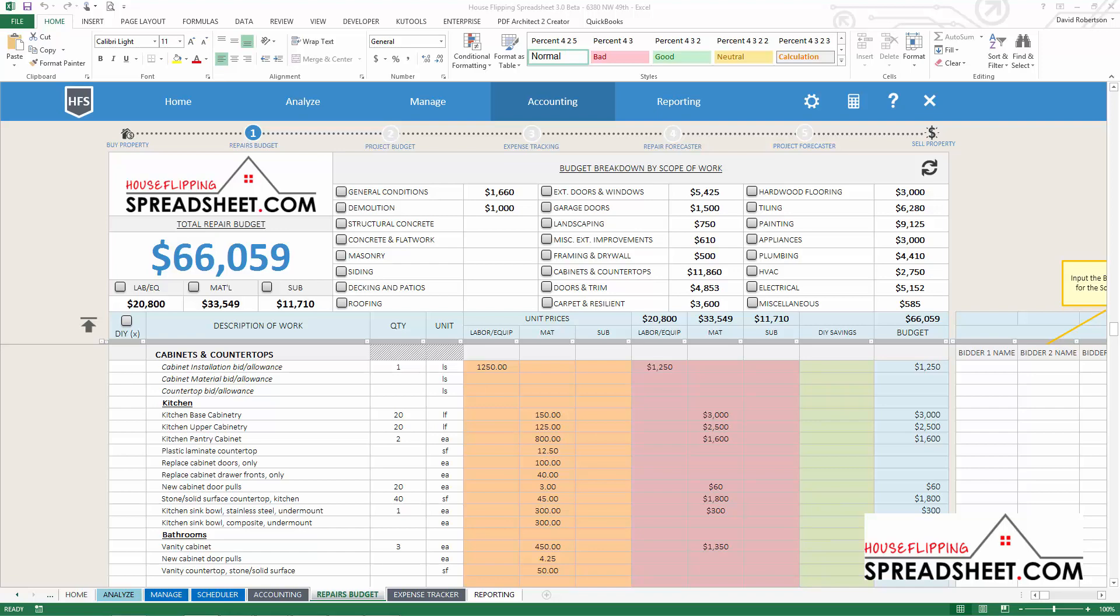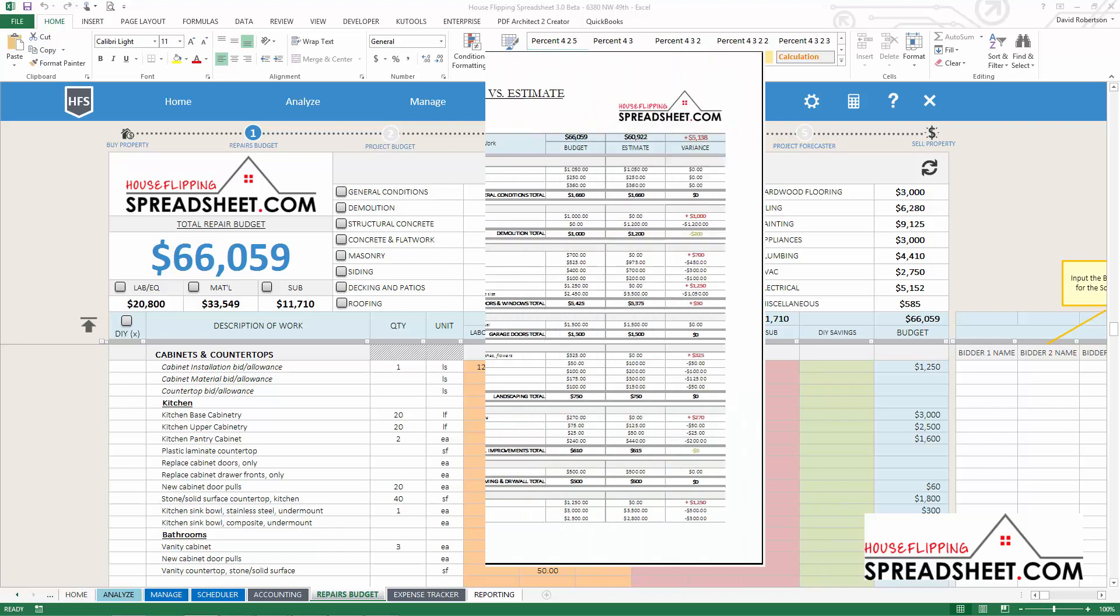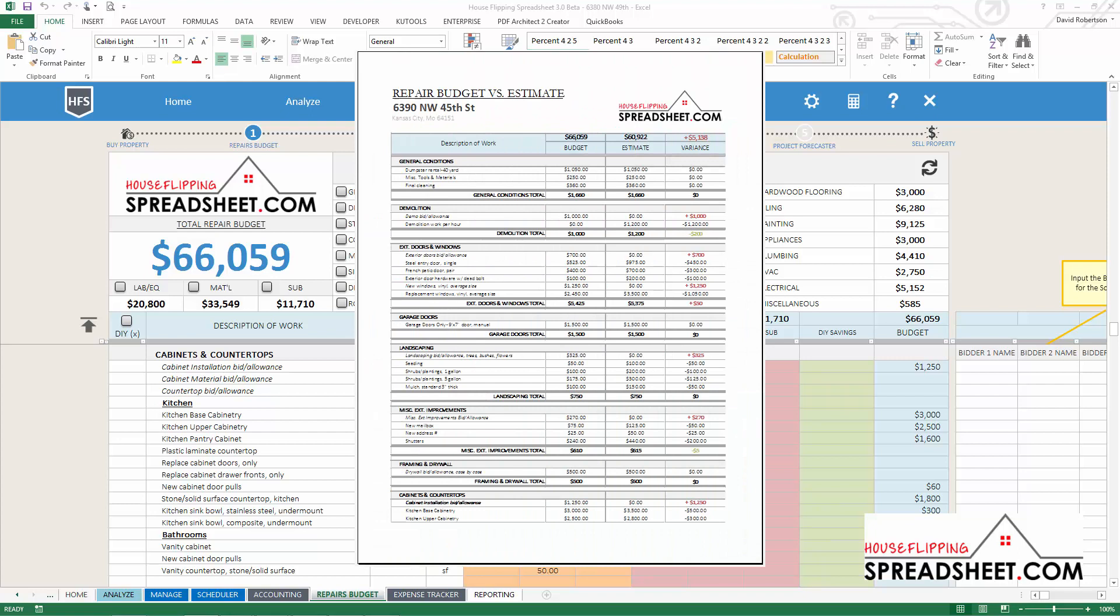There is a report called Repair Budget vs. Estimate Report, which provides a variance report between what was initially estimated on the project and what is actually budgeted for construction.